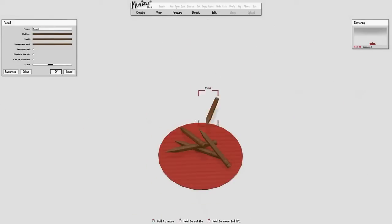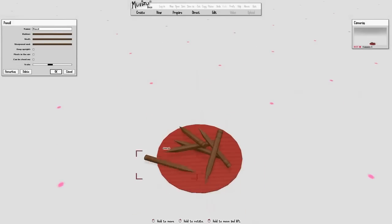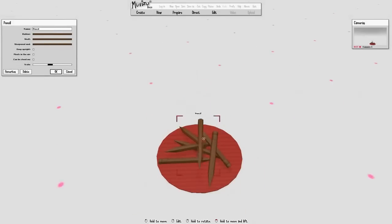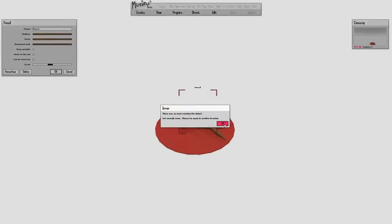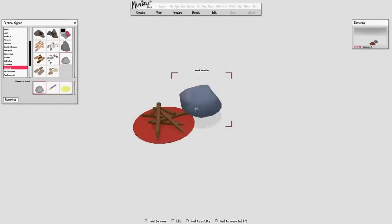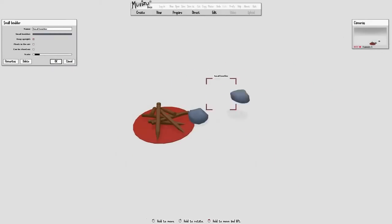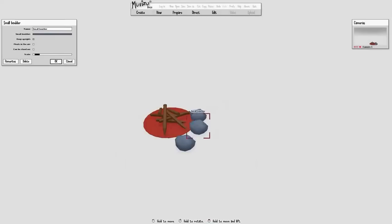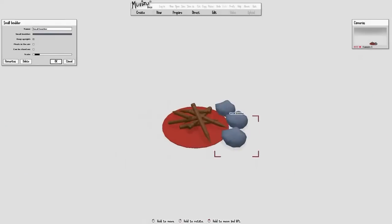Now we don't actually have any logs in MovieZoo, so what we're going to do is use pencils from the school category and turn them completely brown. And you just want to stack quite a few together to look like the logs of the fire.